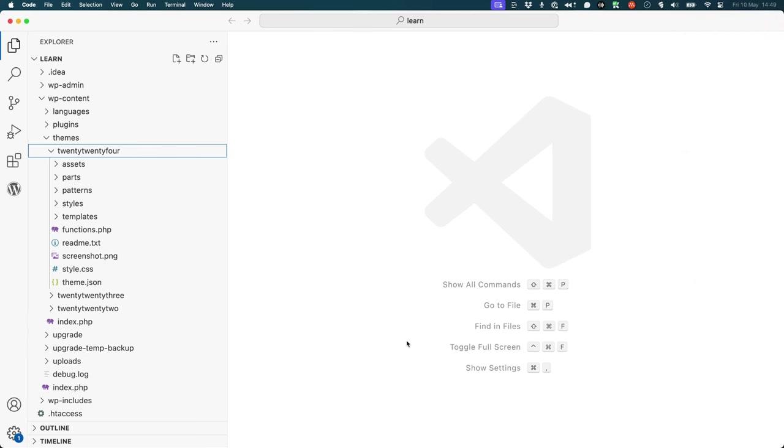You could of course make the changes manually in your code editor by navigating to the 2024 footer pattern, which is used in the footer template, and changing the content of the pattern.